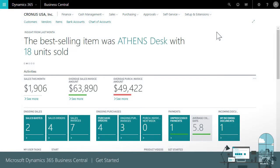We provide a sample company named Cronus that we've set up with everything you need to try things out. You get customer, vendor, and item data, transactions ready for posting, and historical data.